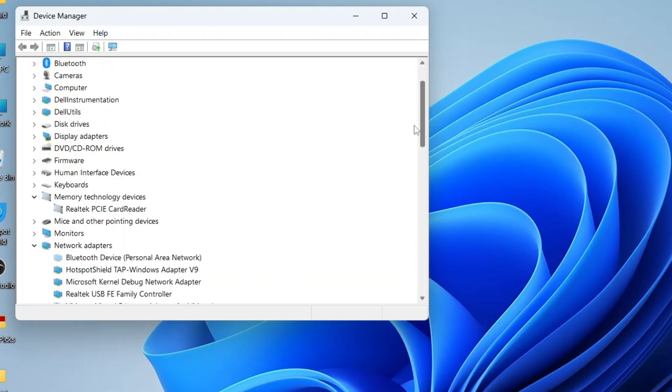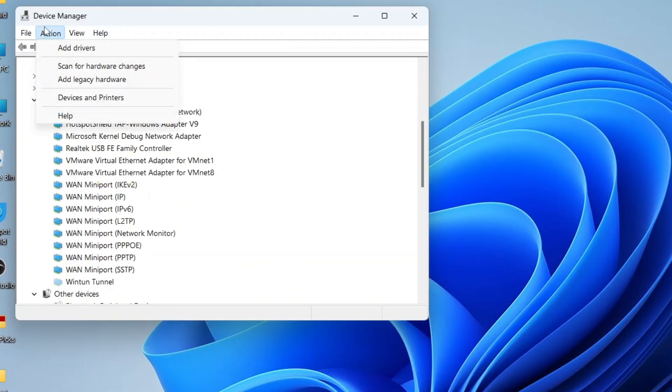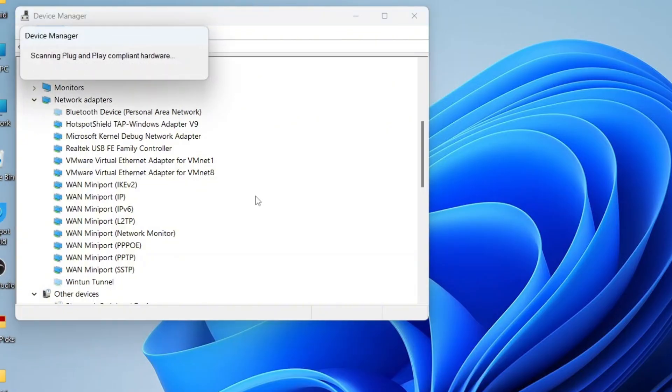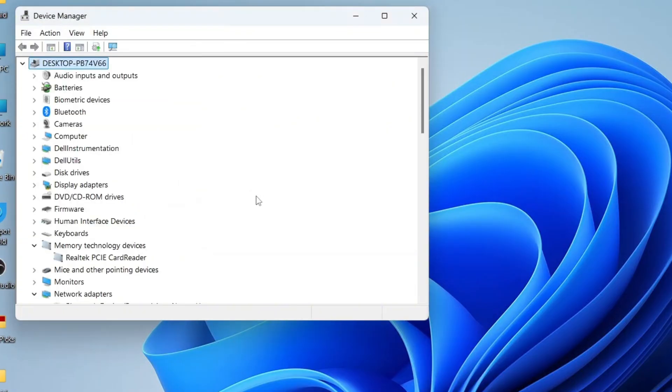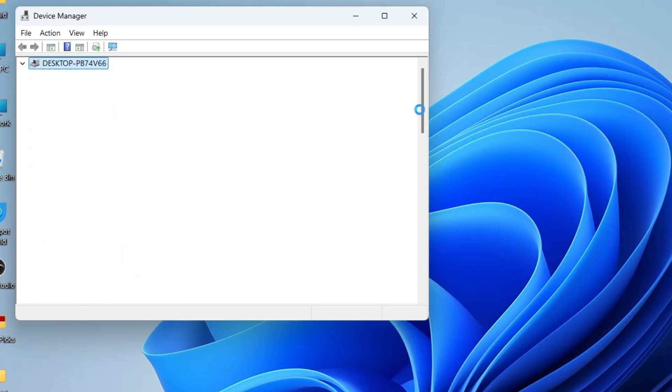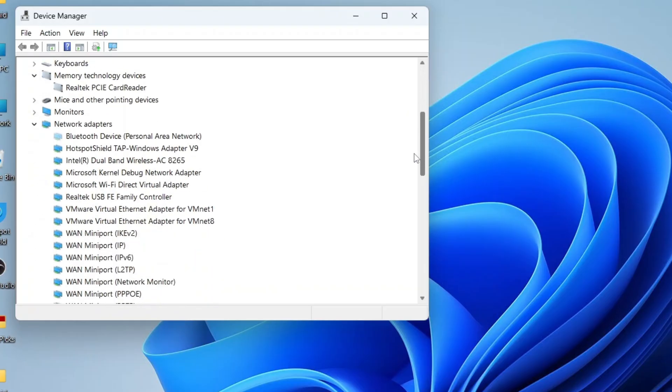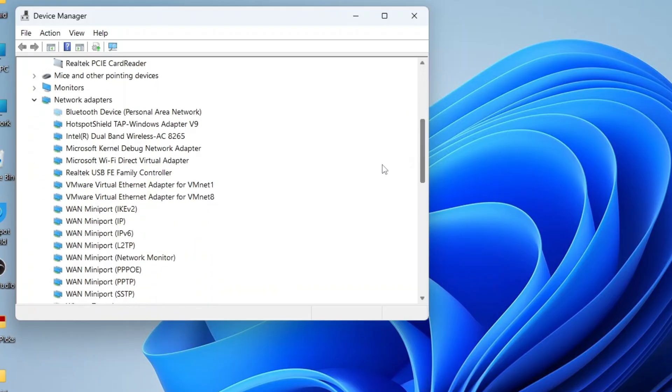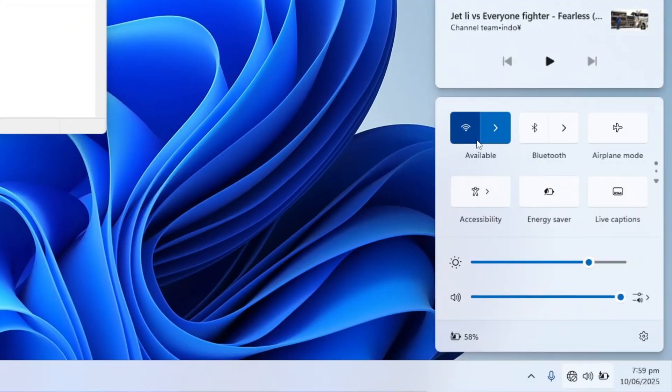If the adapter appears after this step, that's great. If not, click on Action in the top menu and then select Scan for Hardware Changes. This will refresh the page and in many cases, your Wi-Fi adapter will reappear, just like it did in my case. You should also notice the Wi-Fi icon return in the taskbar.